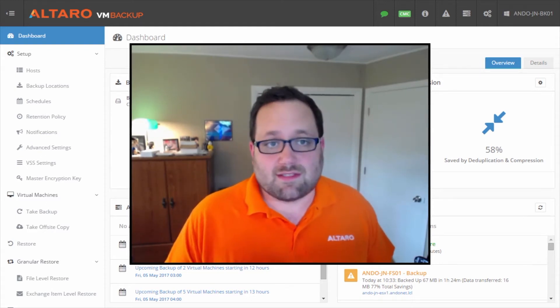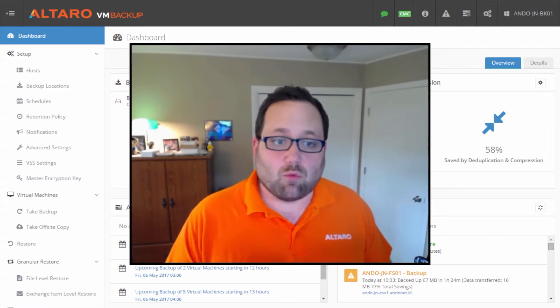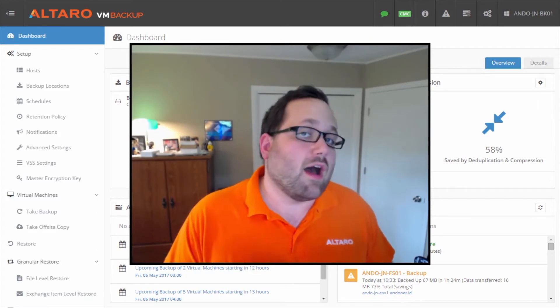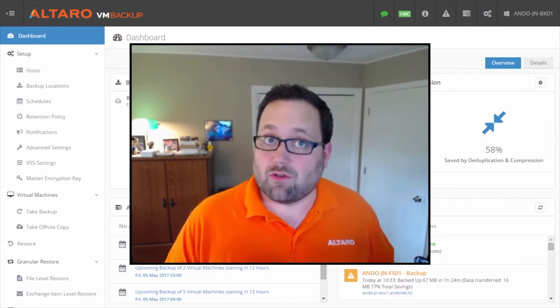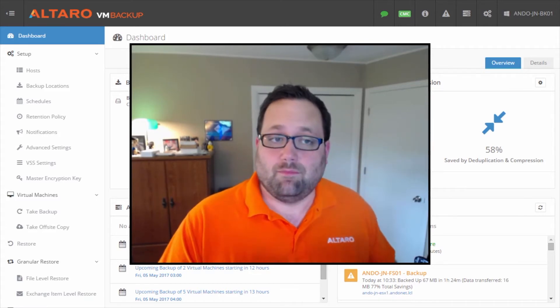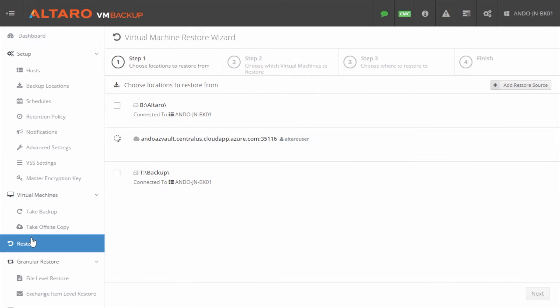Let's take a look at my lab here, and I will walk you through how to do a full VM recovery first. In the Altaro VM Backup Management Console, you're going to want to click Restore in the left-hand pane. It's a nice, easy menu-driven wizard here. Step one is to choose which location you want to recover from.